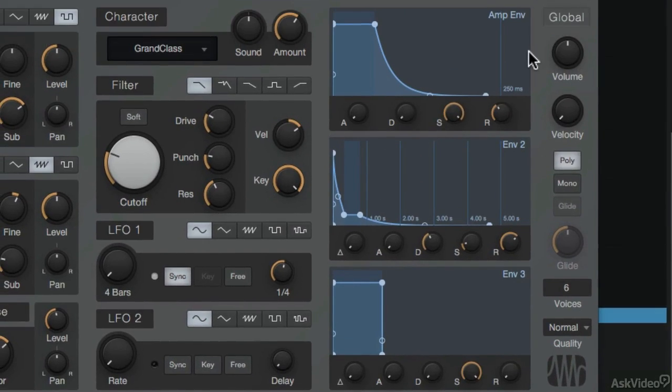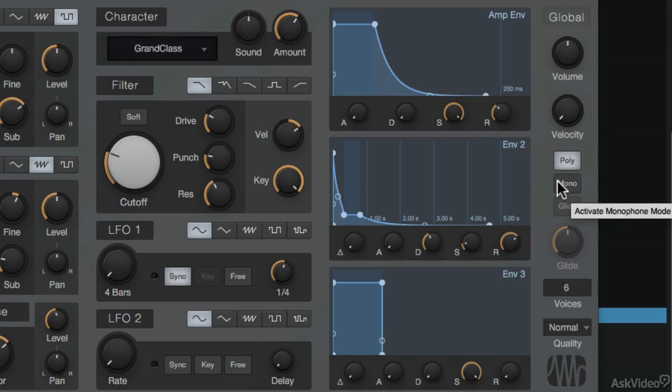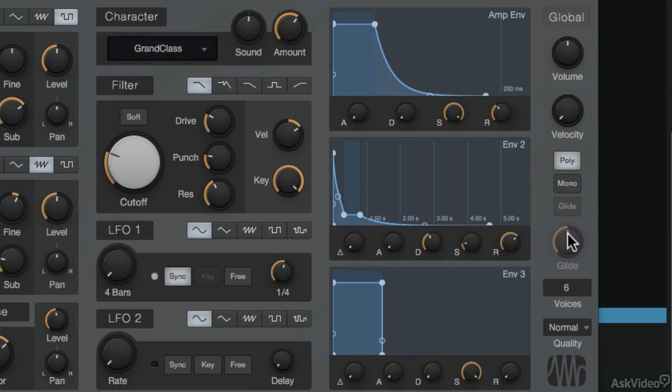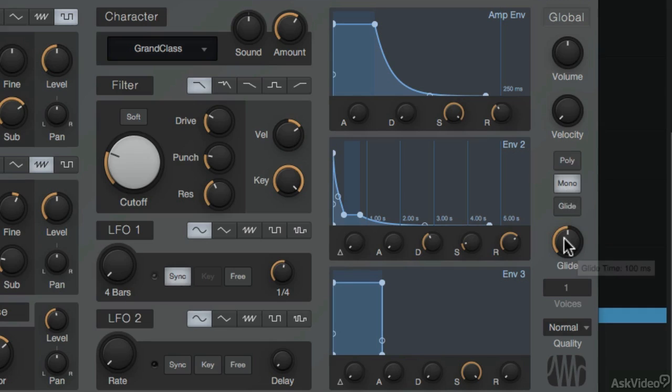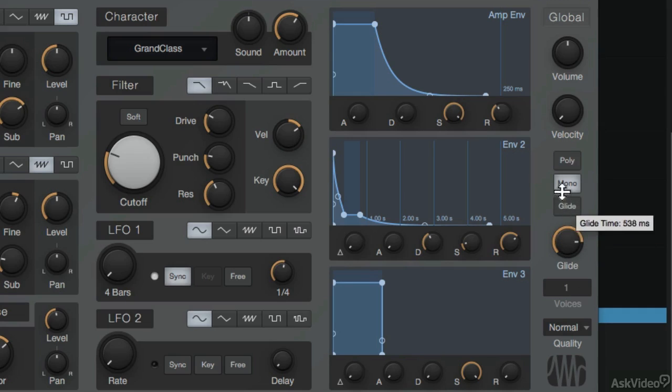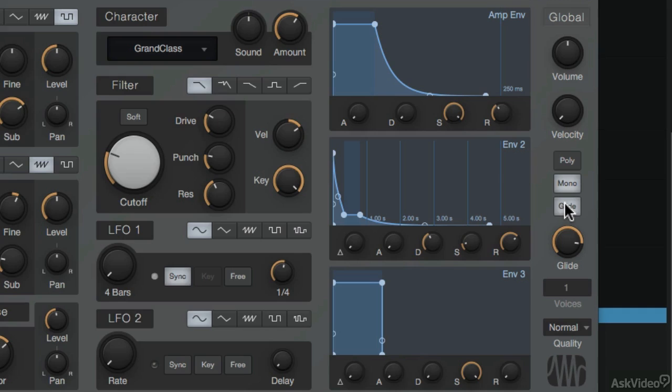And to finish everything off, there's some global settings here on the right. So I can set the global volume and velocity amounts. Plus, I can set the glide mode over here. So to enable the glide, I first need to click on mono. Set the glide amount. And why is that not working? Ah, because I need to enable glide as well. So just click on both of those. So they'll just glide from one note into the next as you play them.